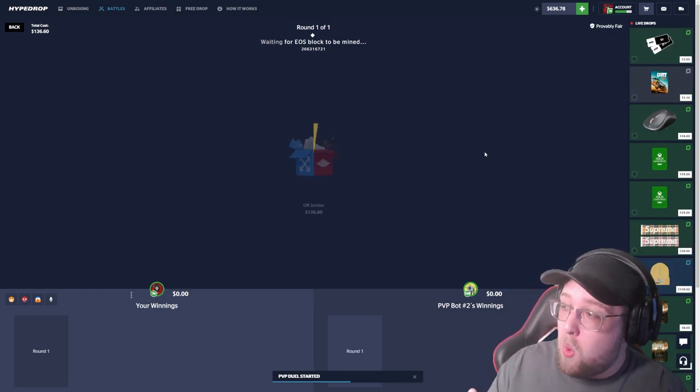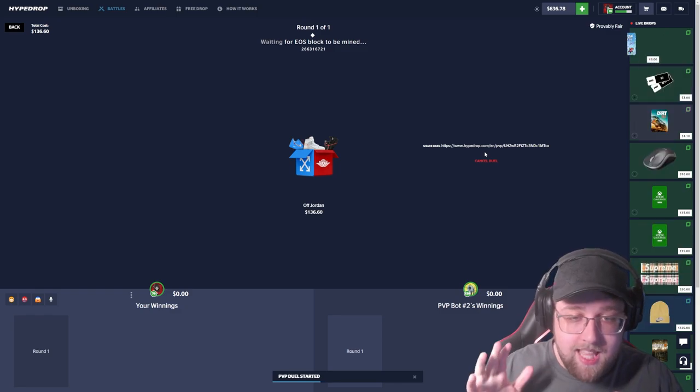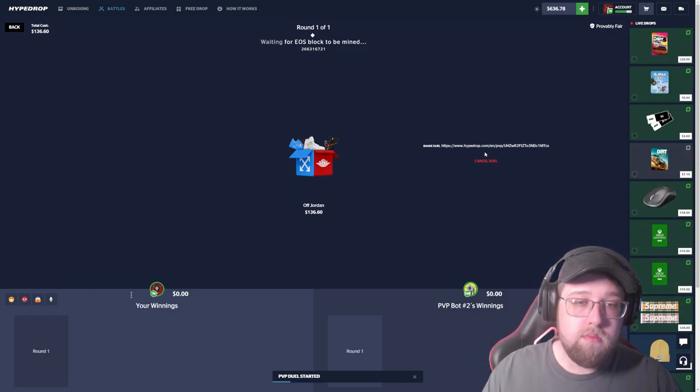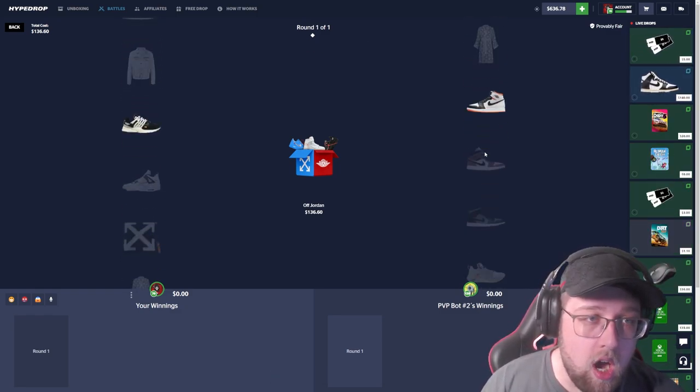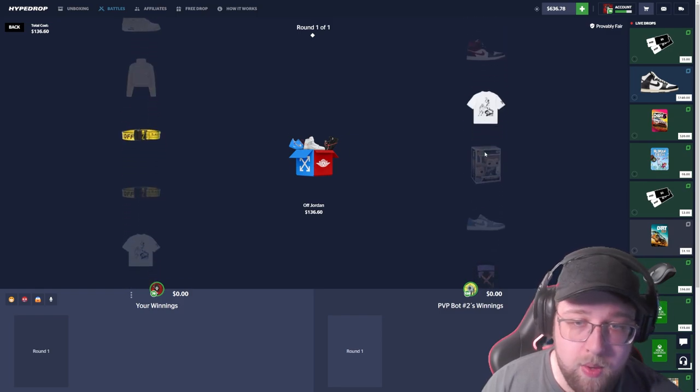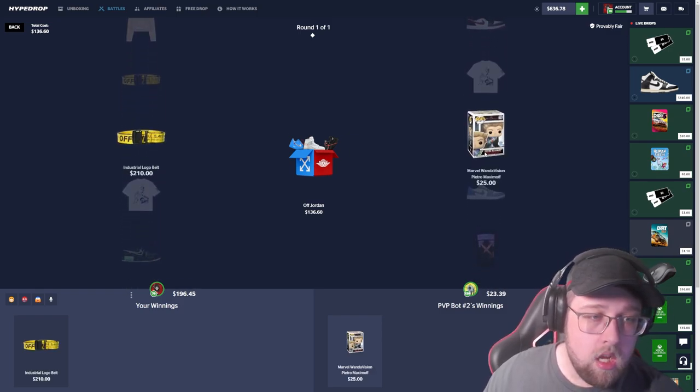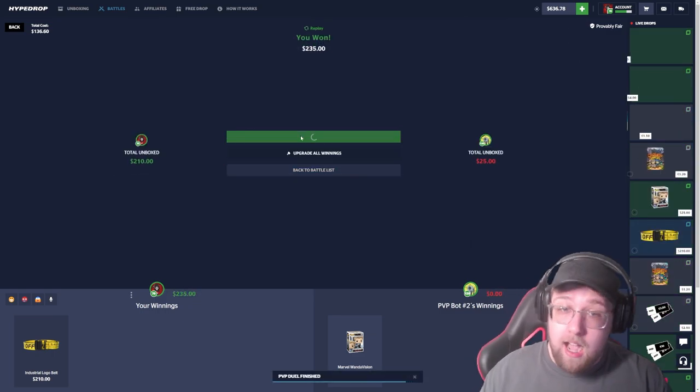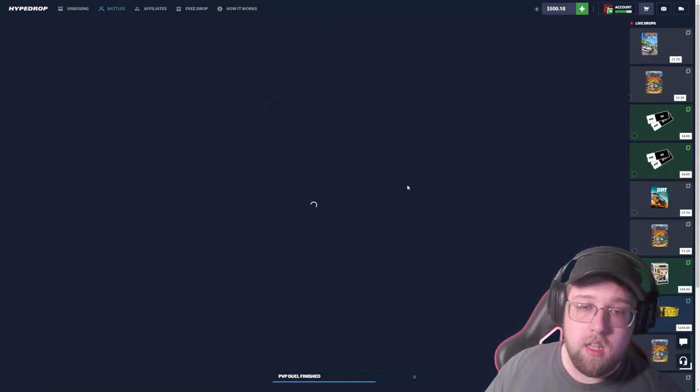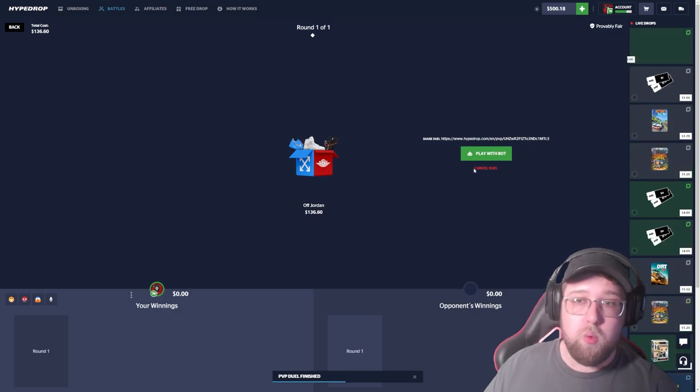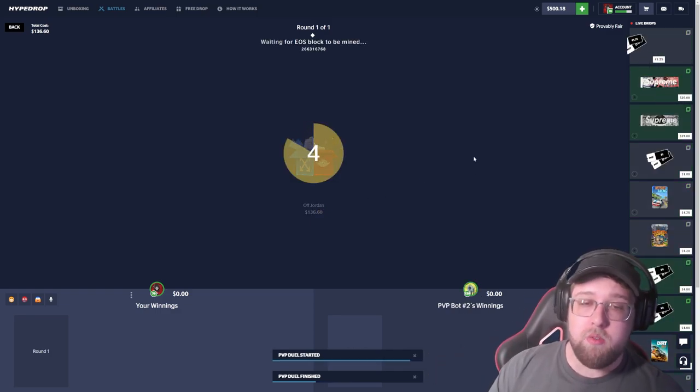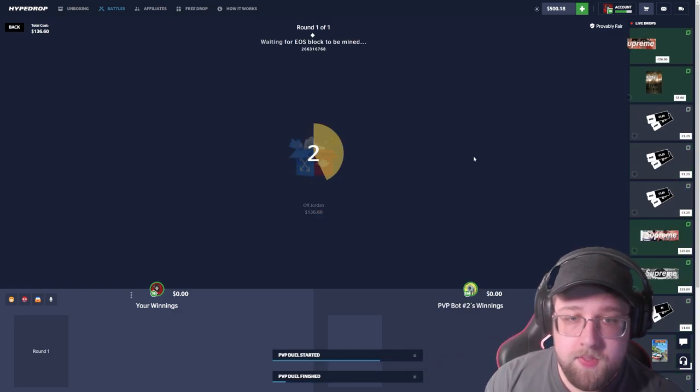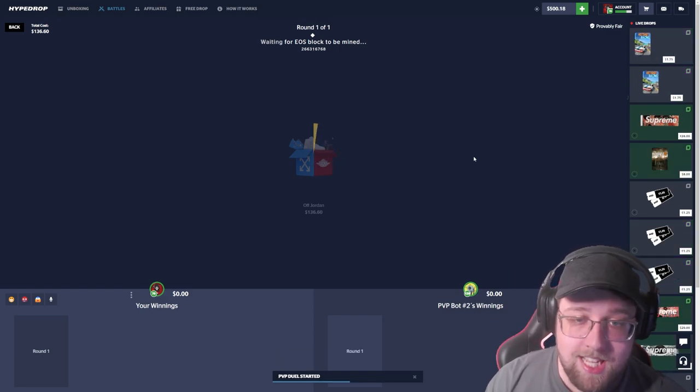We've won twice now. One more time, I'm doing it till we lose. There's no way we just pulled a five dollar more, two hundred dollar item. That is insane. We've hit good back to back on the Off Jordan. Can we hit good one more time? We are hitting, he's missing. How much is that, 210? We keep hitting. I'm doing it till we don't hit.